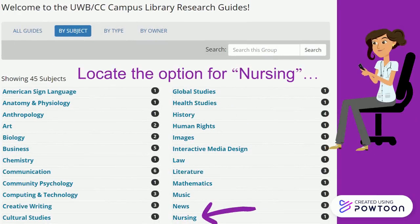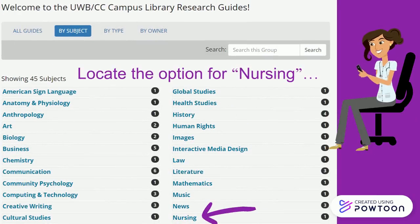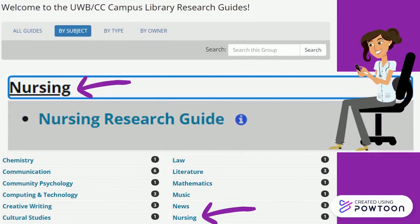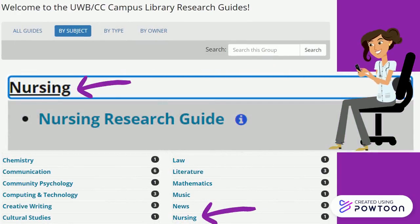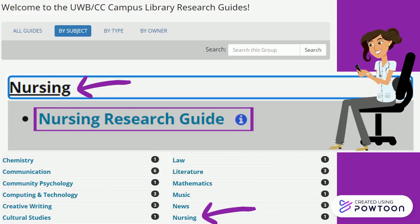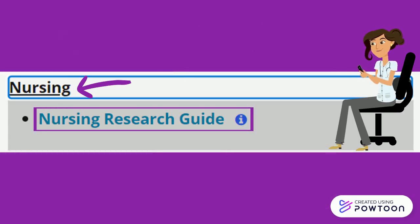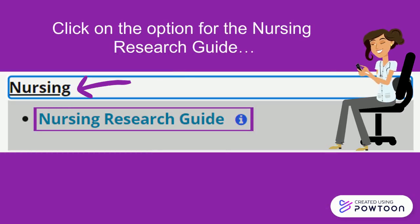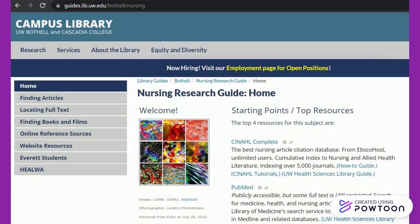Locate the option for Nursing. Clicking on the Subject Guide for Nursing will open a menu with additional options of the subject guides in this category. There is one guide in the Nursing category, the Nursing Research Guide. Click on the option for the Nursing Research Guide. This will redirect to the homepage for the Nursing Research Guide.